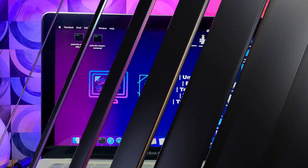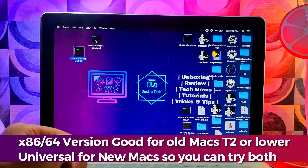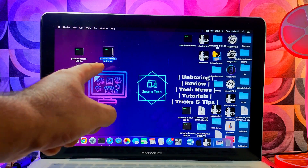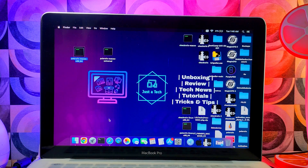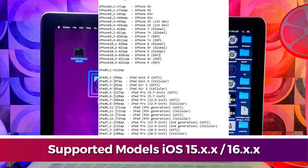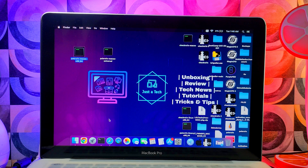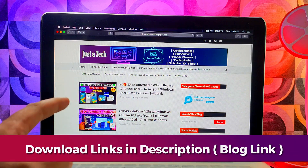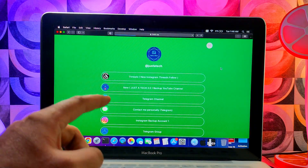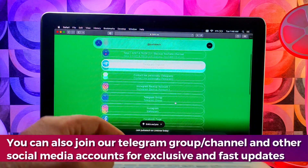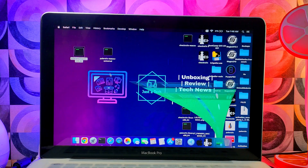First, you need to download two files: one is Palera1n for macOS x86 64-bit, and the other is the Mac universal version. If you have an older system with an Intel T2 chip or older Mac model, use the x86 64-bit version. If you have an M1 or newer chipset, use the Mac universal version. To download, go to my blog or check the description link — all files are free. You can also join my Telegram group or channel for quick updates.